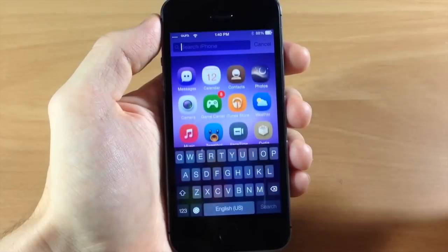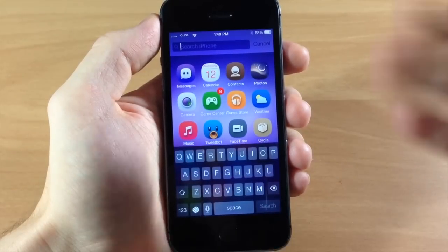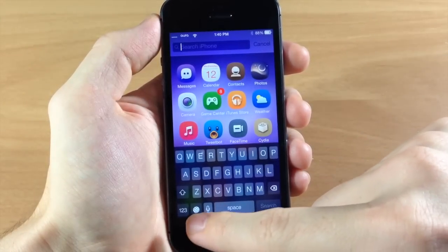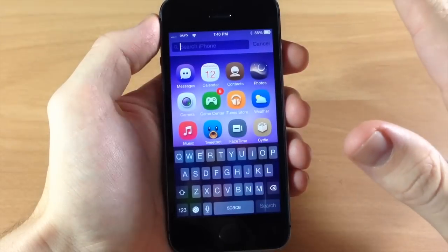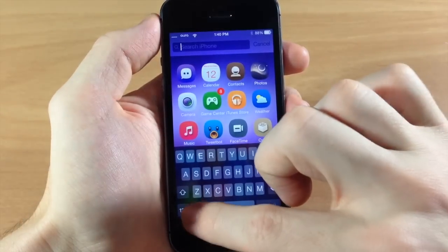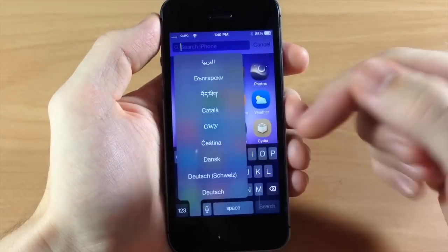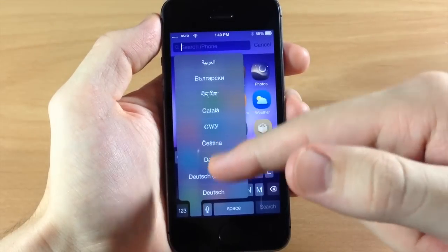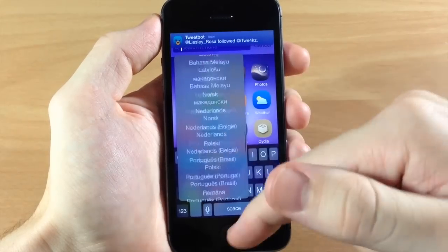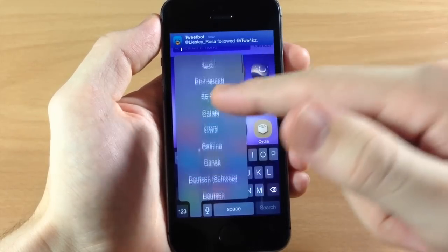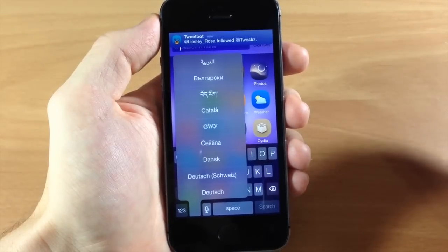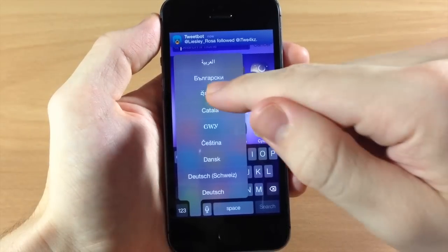So you can see if we pull down the spotlight right here and we tap and hold on the globe icon. This is going to be available anywhere that there's a keyboard. Just tap and hold on the globe icon and you can scroll through here and select whichever keyboard that you want to use.